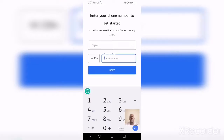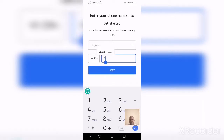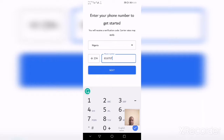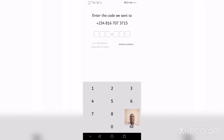Now select your country and input your phone number, then tap the Next button. Signal will send a verification code to your mobile phone — this might take a couple of seconds to arrive.